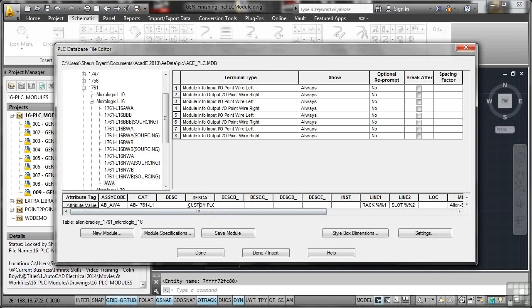Now what we'll do there is I'll change that. I'm going to change that to mains power, and you'll see where that comes in in a moment.